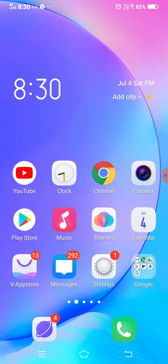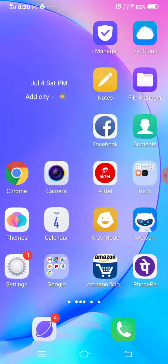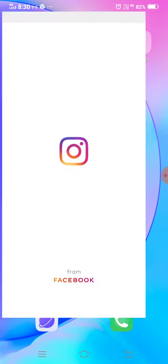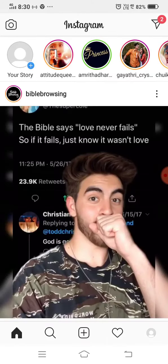Hi, now I'm going to show you a video on the Instagram page. If you don't know how to skip the script, let me know. Let's go to the video. First, let's open the Instagram page.